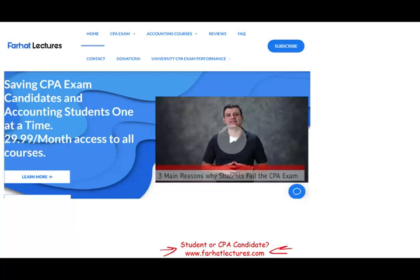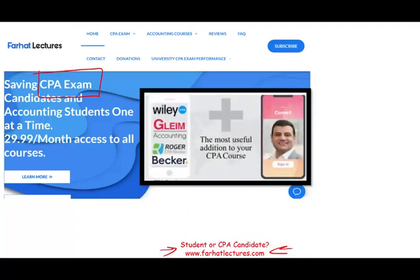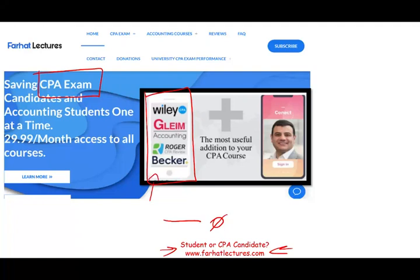I'm known for my deferred income tax asset and liability lessons. So if you are an intermediate accounting student or a CPA candidate, I strongly suggest you take a look at my website farhatlectures.com. I can help you understand deferred tax asset and deferred tax liability from zero. I don't assume any prior knowledge — in contrast to your CPA review course — and as a result, I can help you add 10 to 15 points to your CPA exam score.